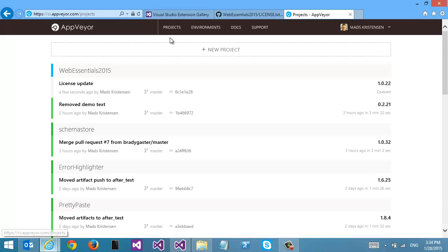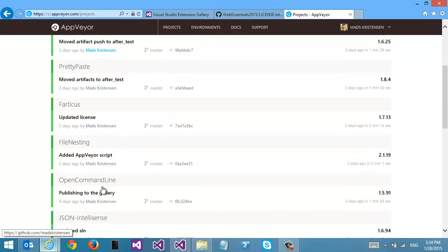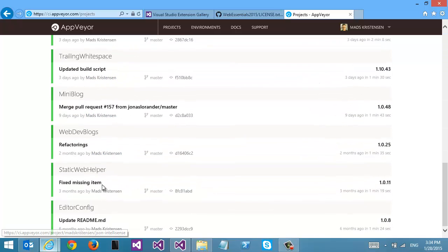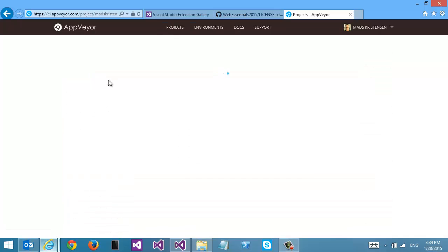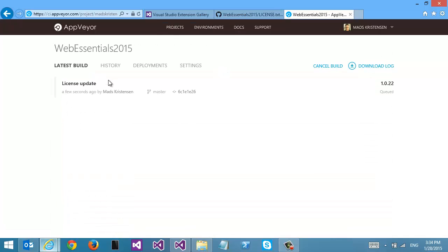I'm using something called AppVeyor. Here you see a list of a lot of different open source projects that I have. I'm using AppVeyor as my CI server, my build server. Notice here how AppVeyor already noticed that I made a change on GitHub. The commit message was 'license update', so now it has queued my build and it will build Web Essentials right now.